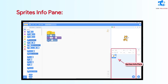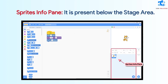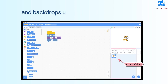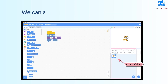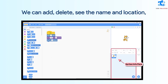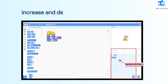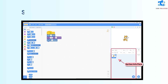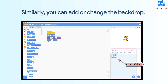Sprite's info pane: It is present below the stage area. It displays the details of the Sprites and Backdrops used in a project. We can add, delete, see the name and location, and increase and decrease the size of a Sprite. Similarly, you can add or change the Backdrop.